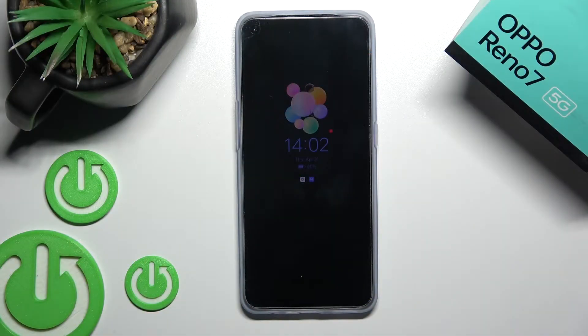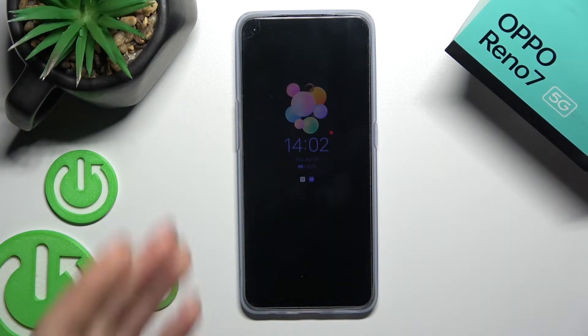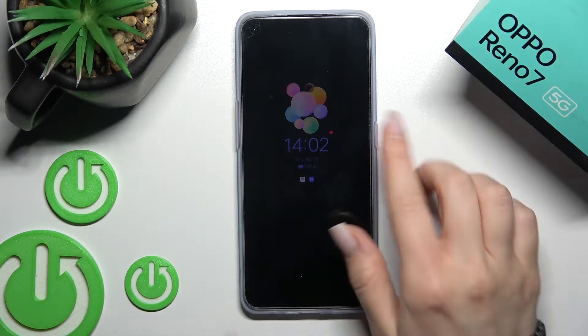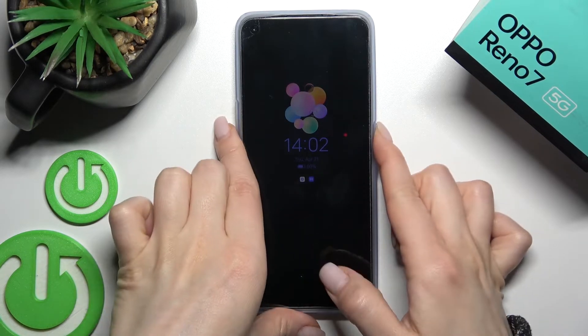Welcome to this tutorial on the Oppo Reno7. I'll show you how to turn off the always on display feature on this device.